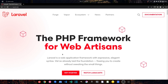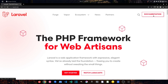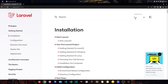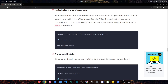To start, head to laravel.com and go to documentation. Laravel 9.x is already selected and we want to install it using Composer. In the list, select installation via Composer. You can see to install Laravel 9 we can just say: composer create-project laravel/laravel and then our project name.